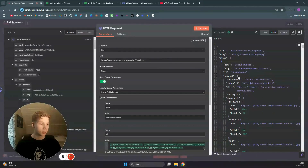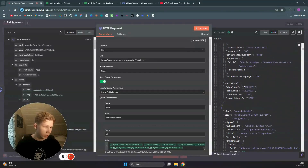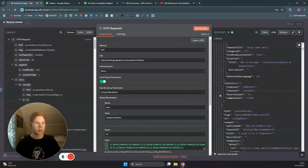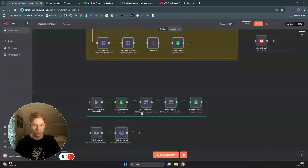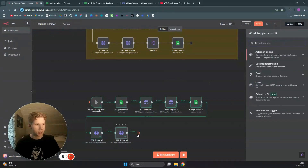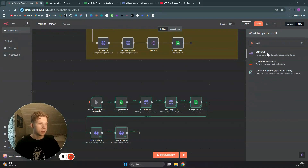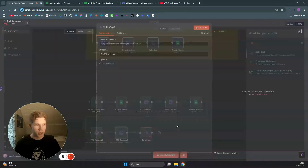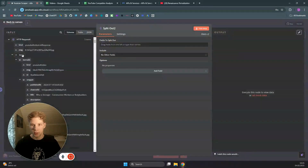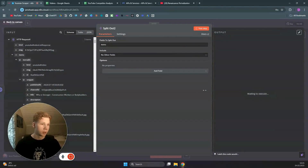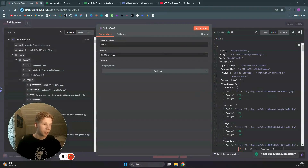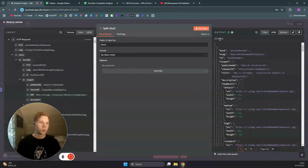We now get more data on each of those videos — view count, like count, comment count, etc. — which we'll use for our data analysis in Google Sheets. We then add a Split Out node, set it to split on 'items', and test that step. We now have 25 items — five videos for each of the five channels.